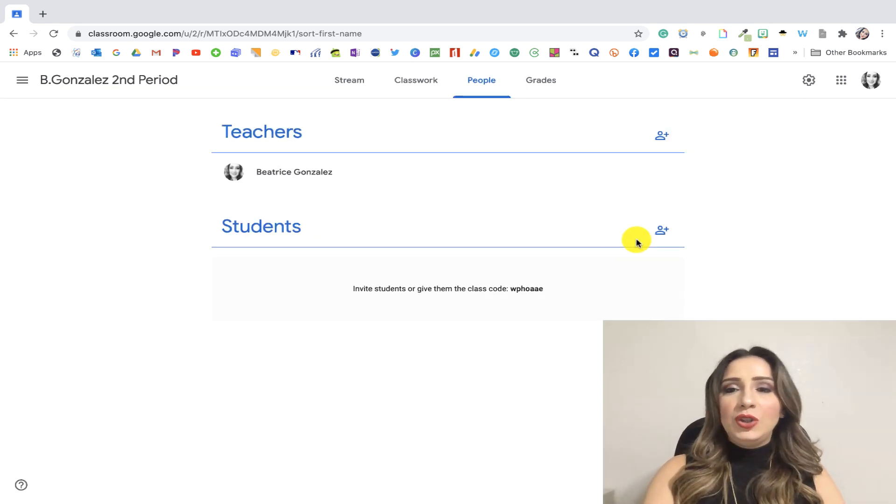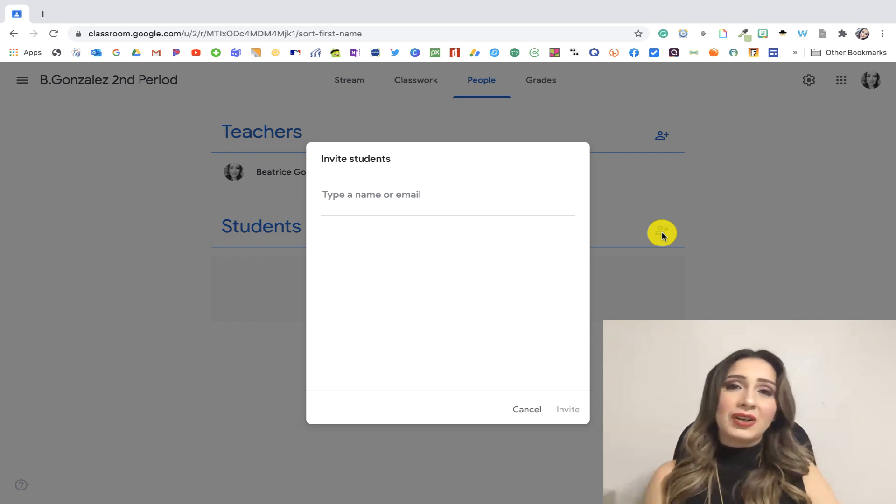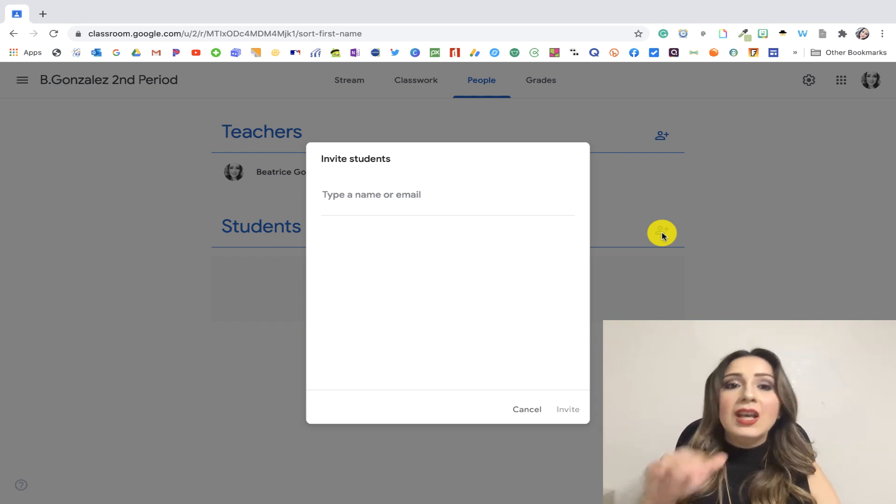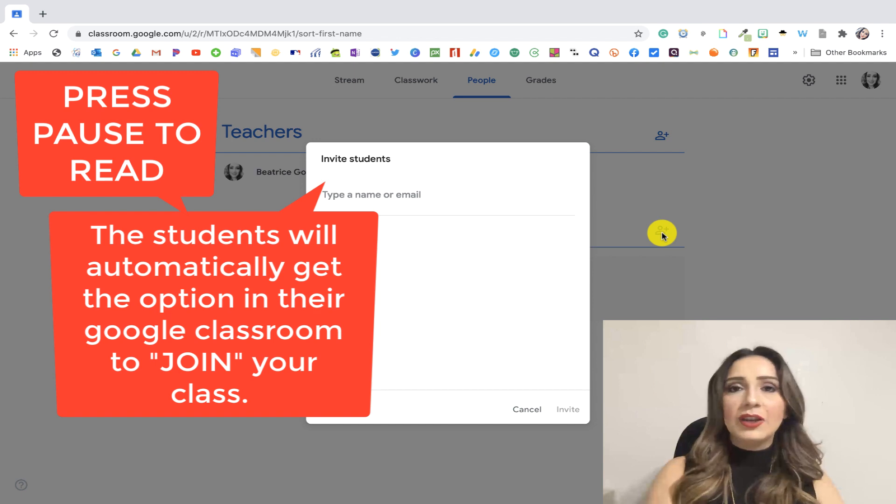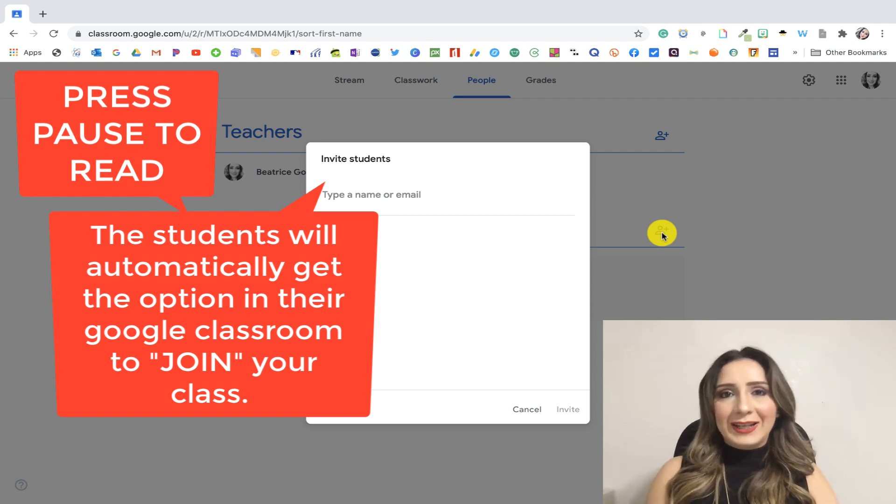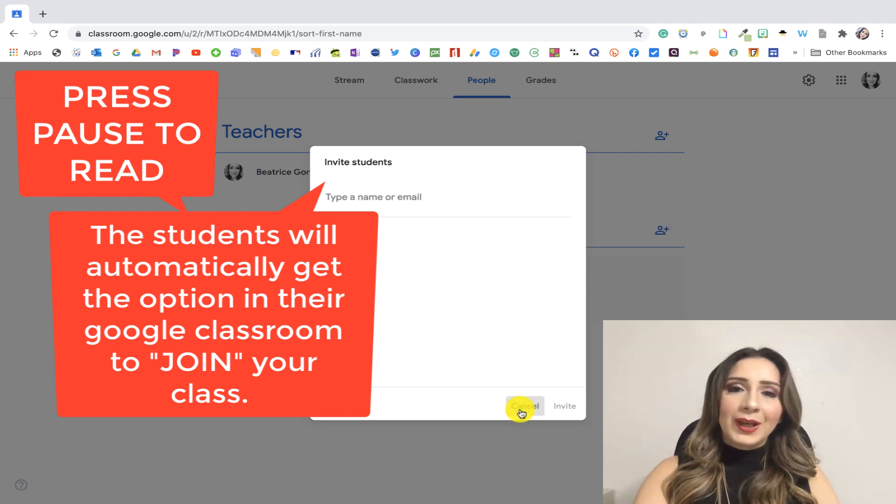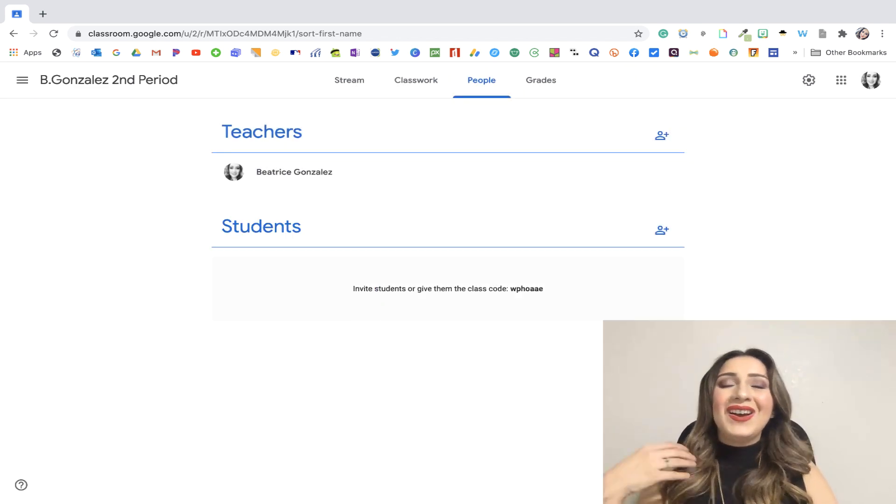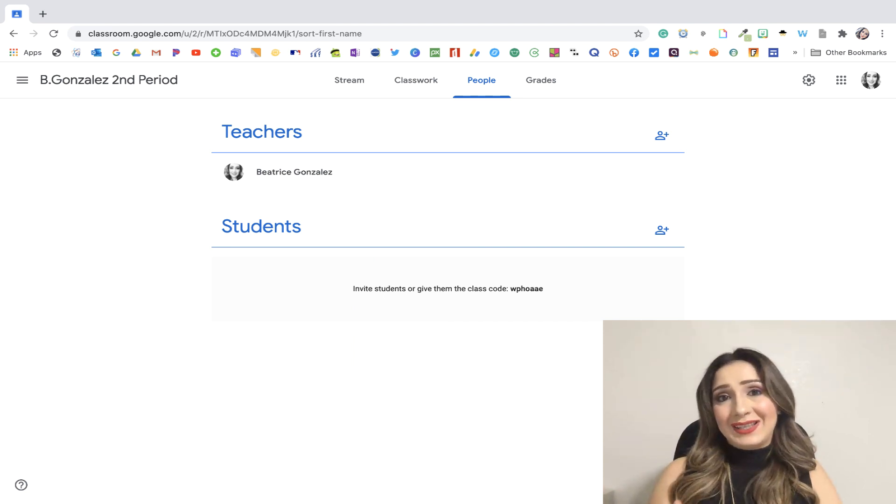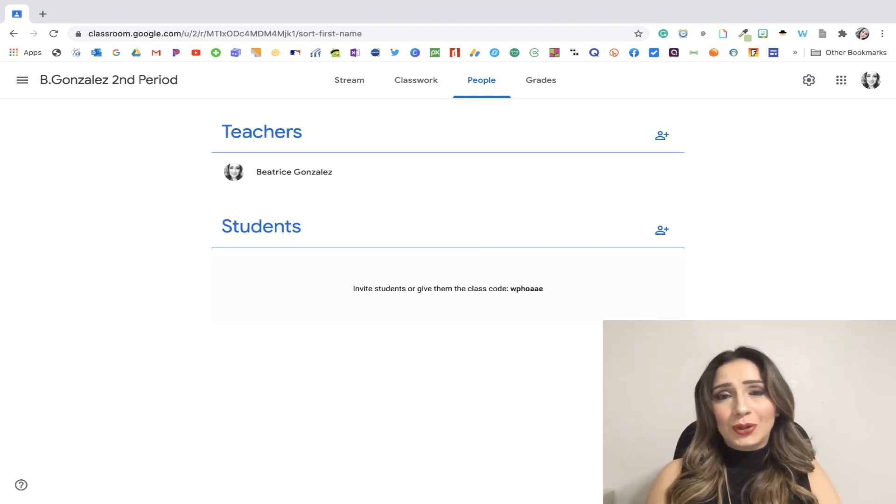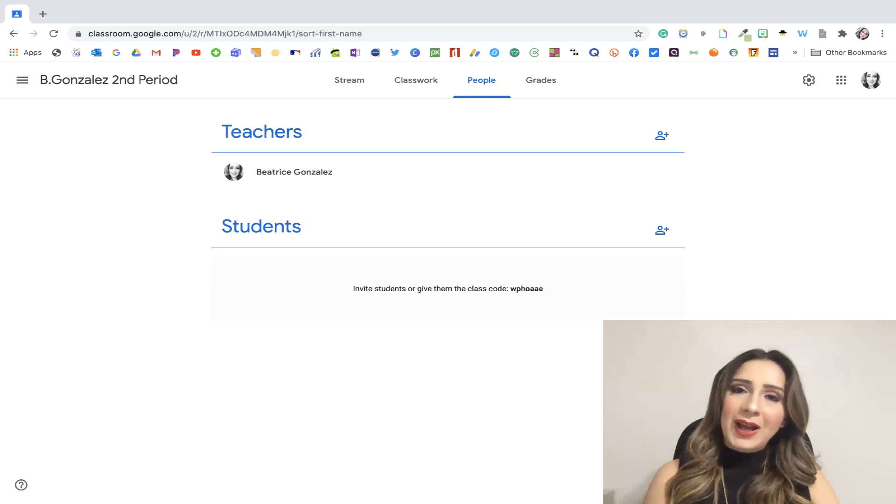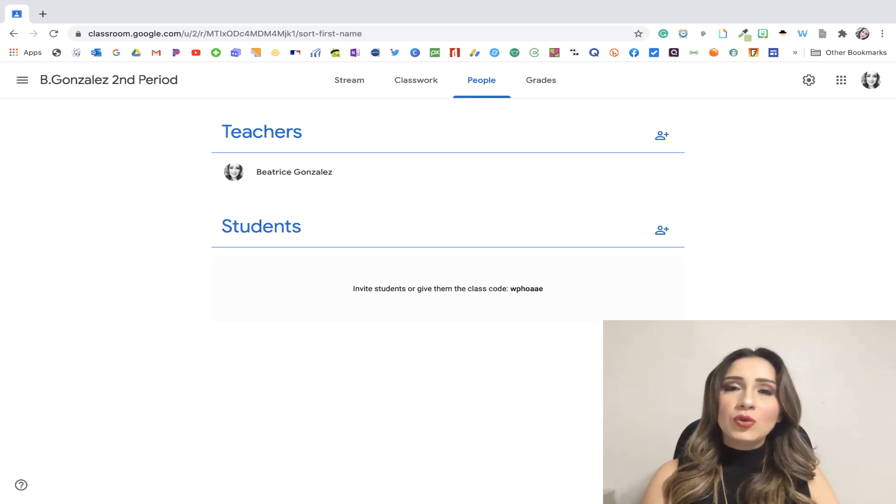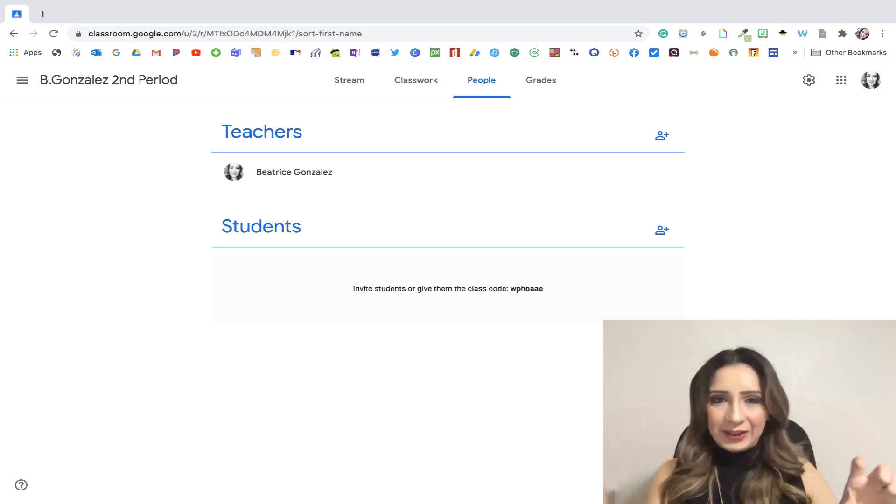Students, you can click on here. And if you have a roster of your students' email addresses, you can copy and paste it here or you can add it one at a time. Now, what is the other way that your kids can access and join your Google Classroom?